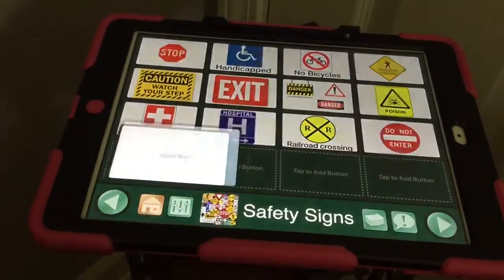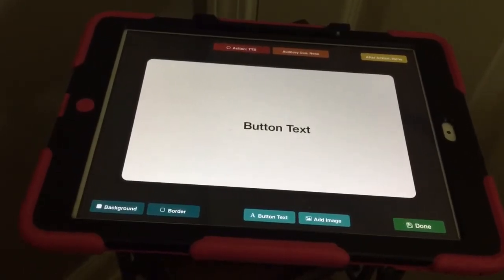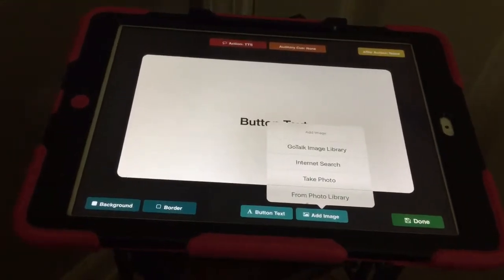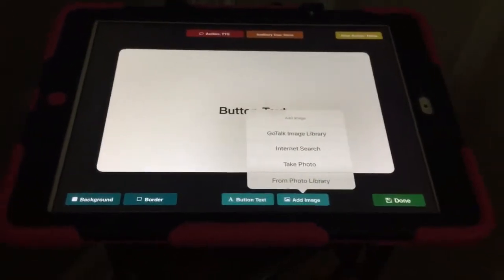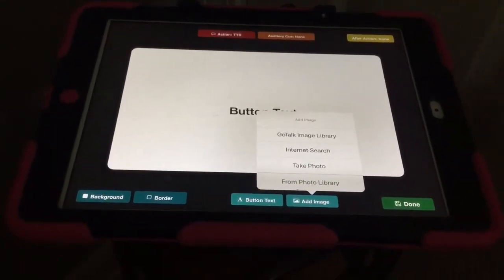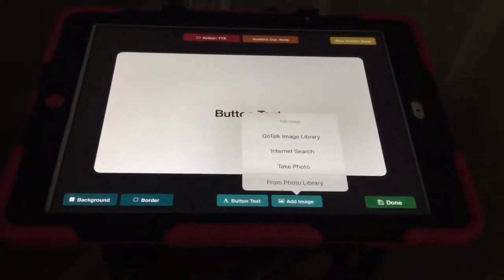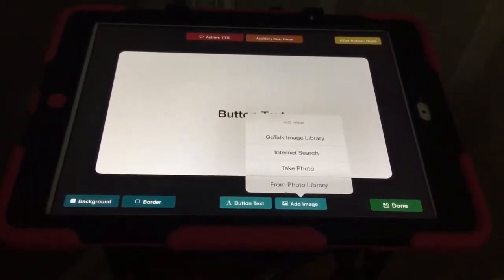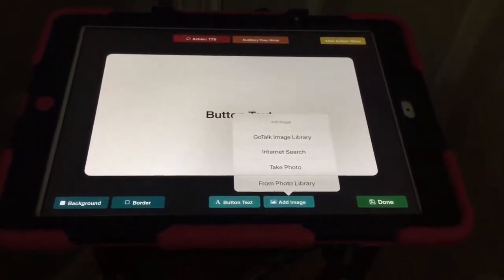I've got four blank spaces here, so I'll just start right here — here's my blank slate. I'm going to start by adding the image because she's very much a visual learner. I've got four different options: I can pick a picture from the GoTalk image library that's preloaded on the app, search the internet with millions of images, take my own picture of the item or activity, or pick pictures from my own photo library.